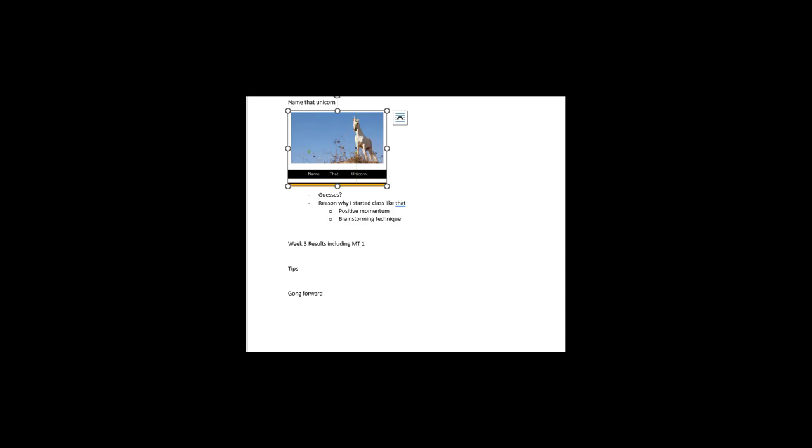Welcome to week four. On our agenda for today, name this unicorn or name that unicorn. I'm also going to discuss the week three results including the results from mini test number one, tips from students, and going forward. Hold on a second, Guinness wants to join. Only for this intro video would I let the little French bulldog maybe sniff into the microphone, but I think it adds something.